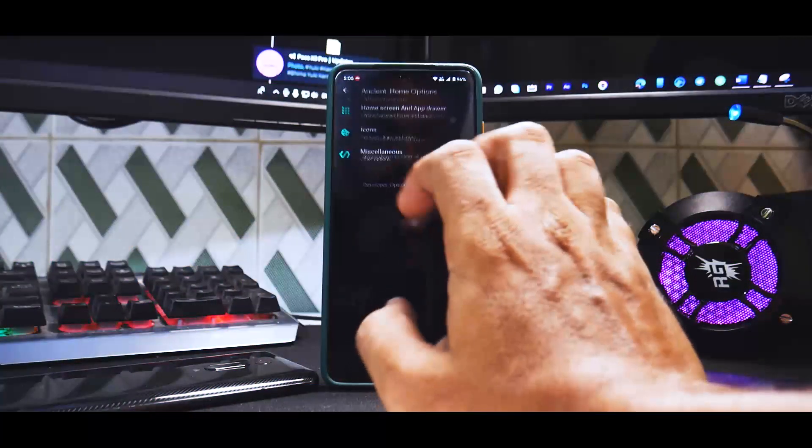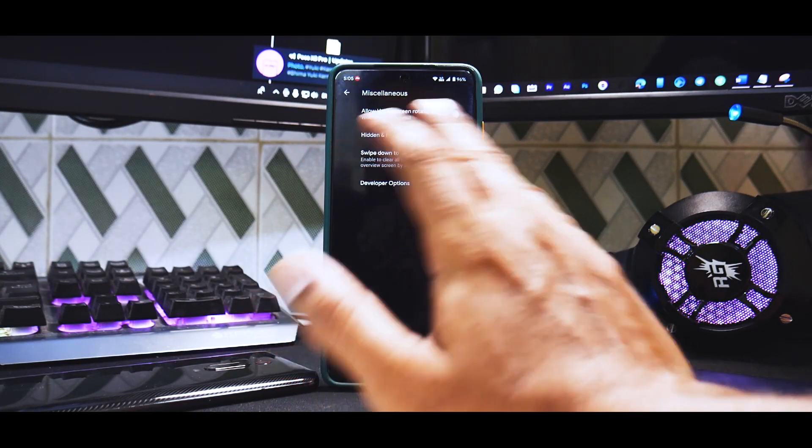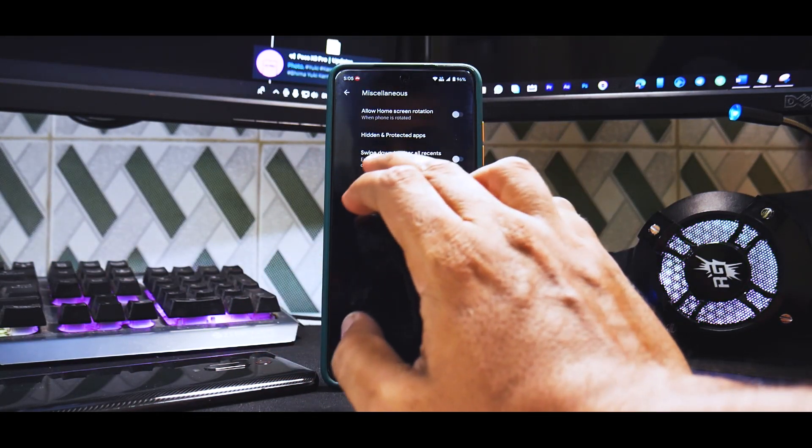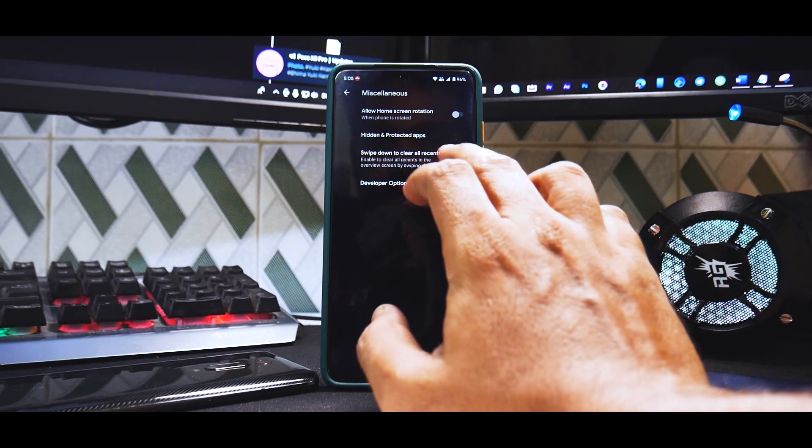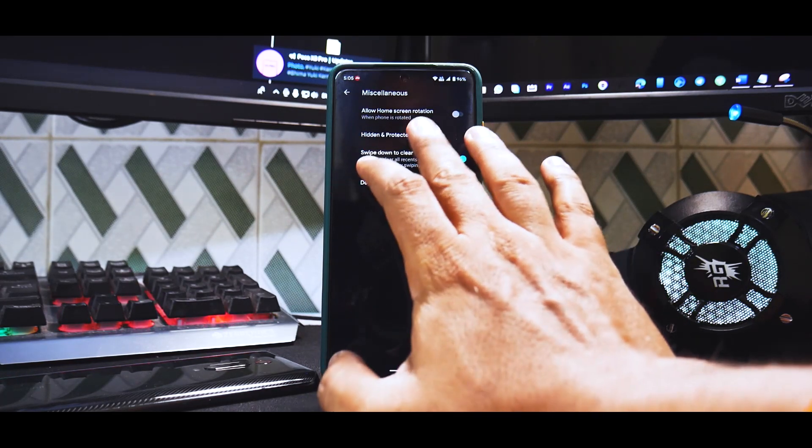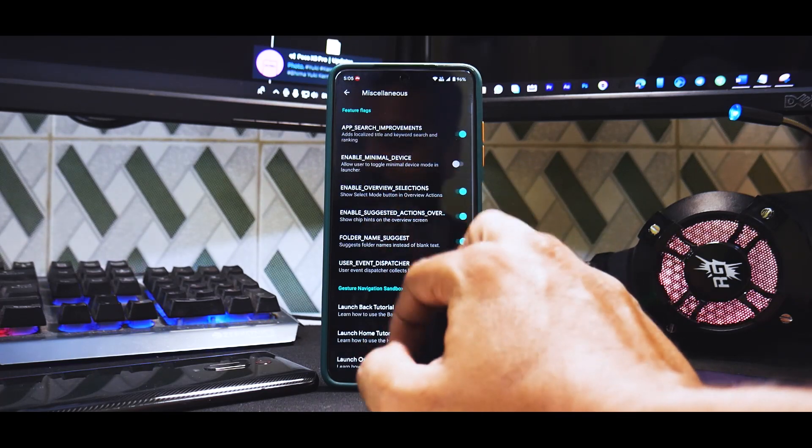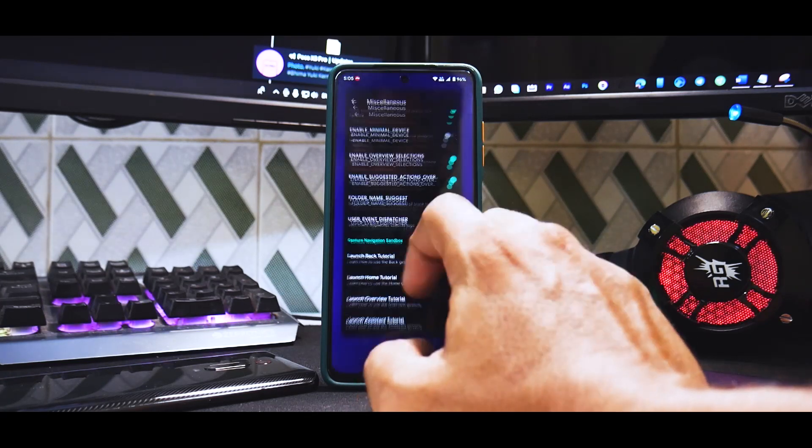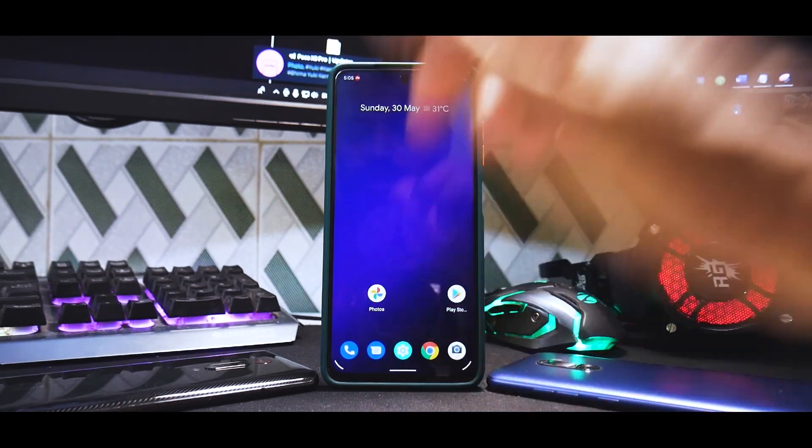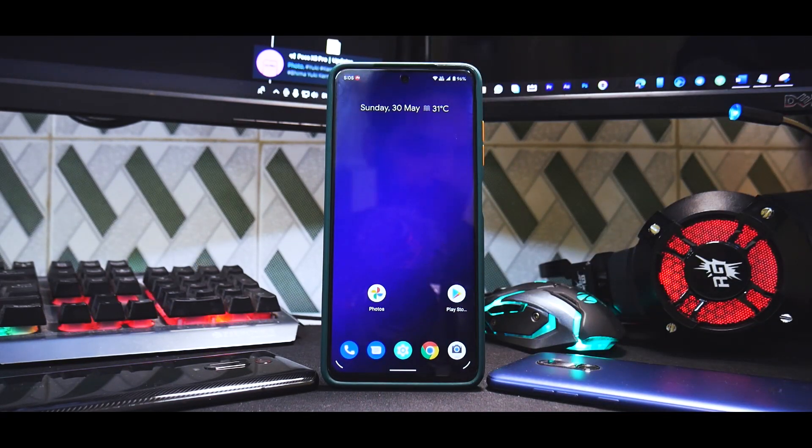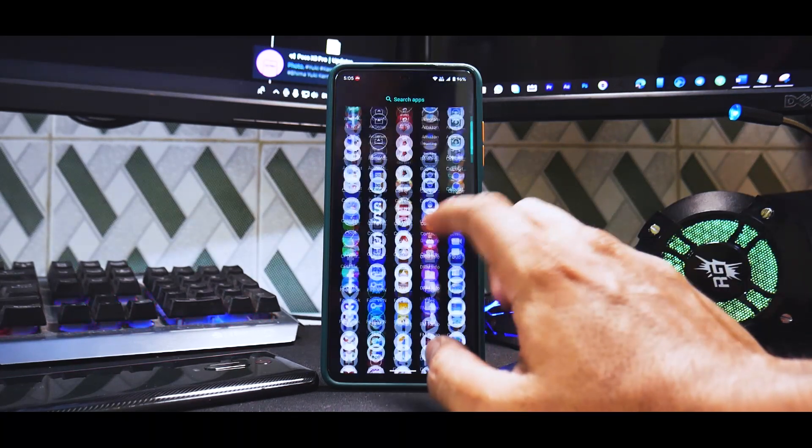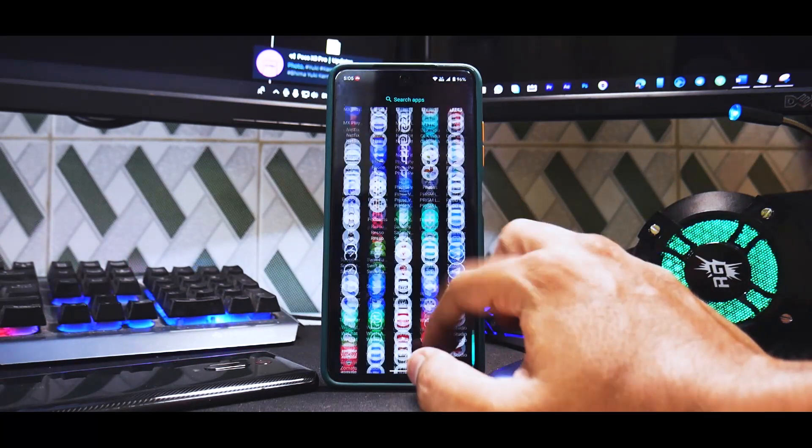The launcher does a really good job, no problem at all with the dynamic refresh rate. You have the Google Now or Android assistant shortcut and at the bottom you have the Android 10 gesture. Everything is working.